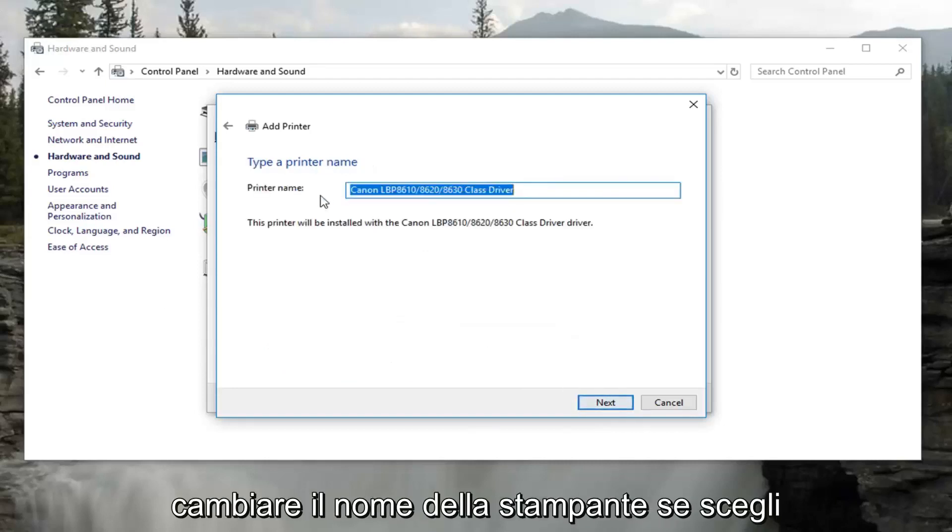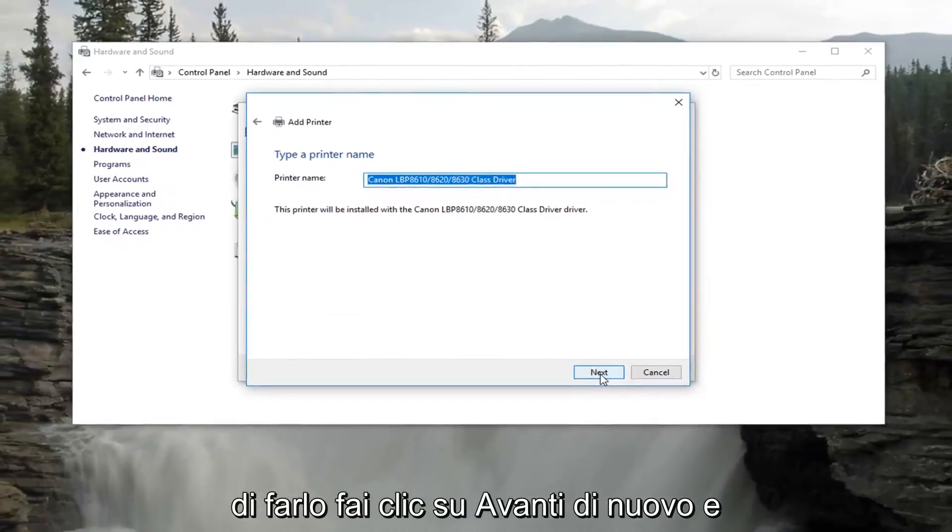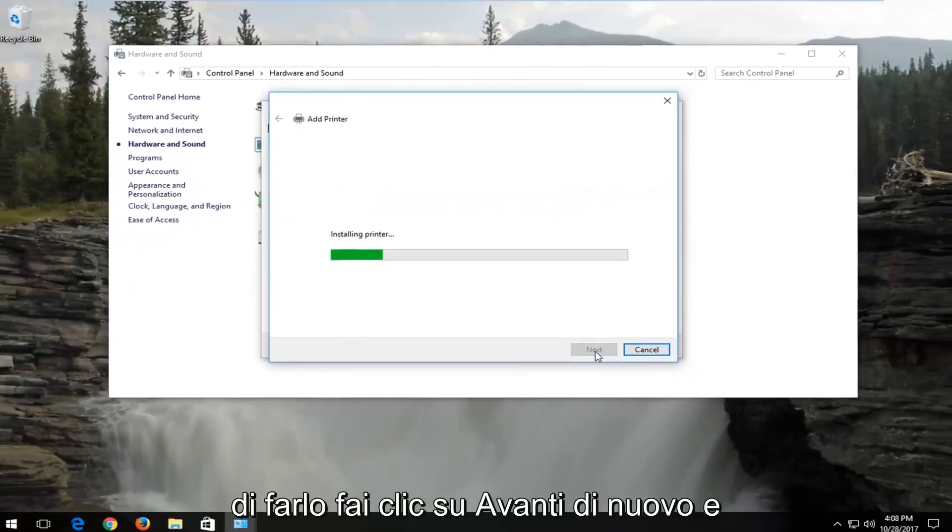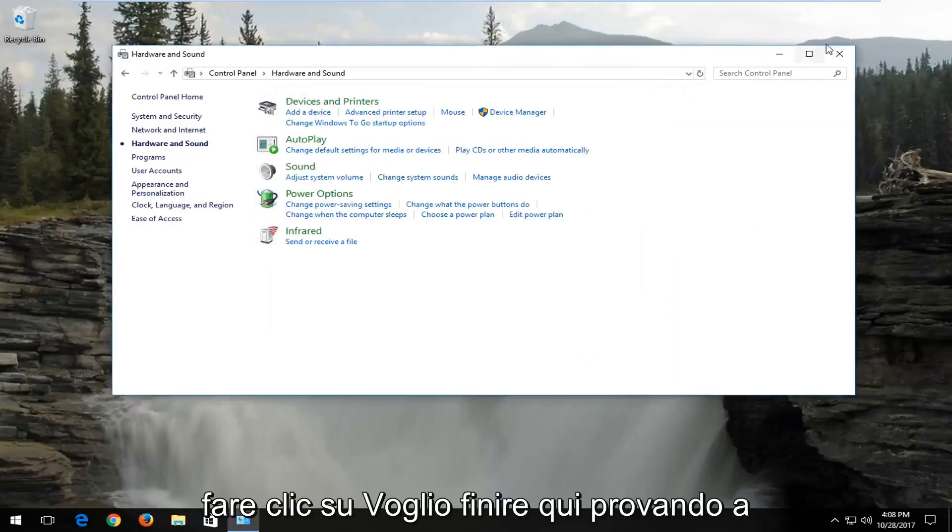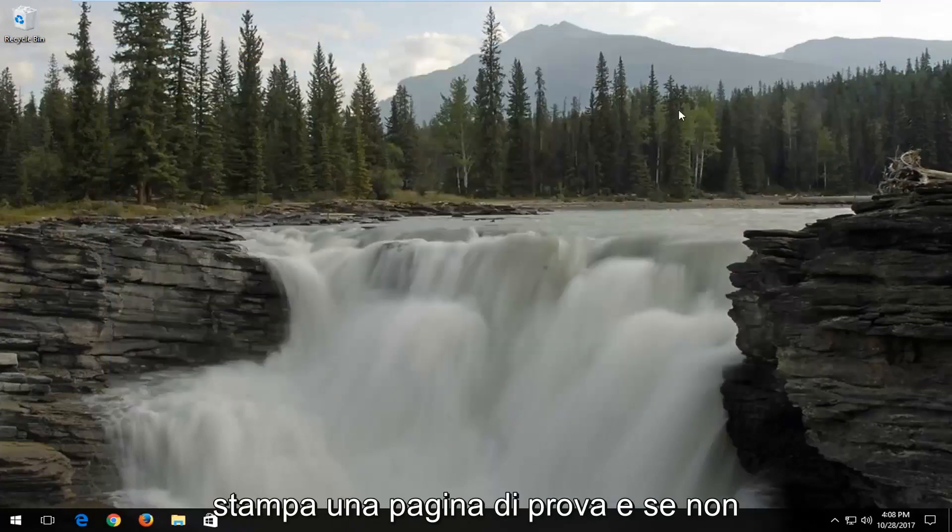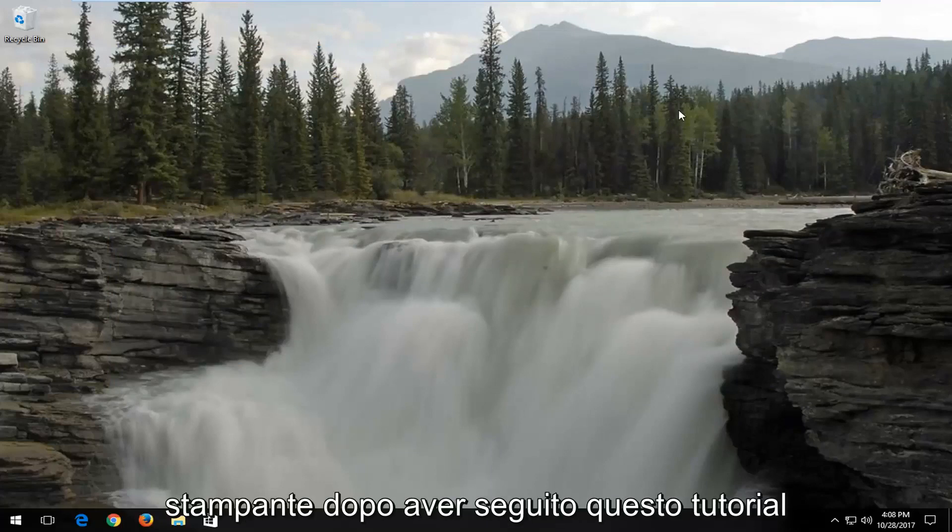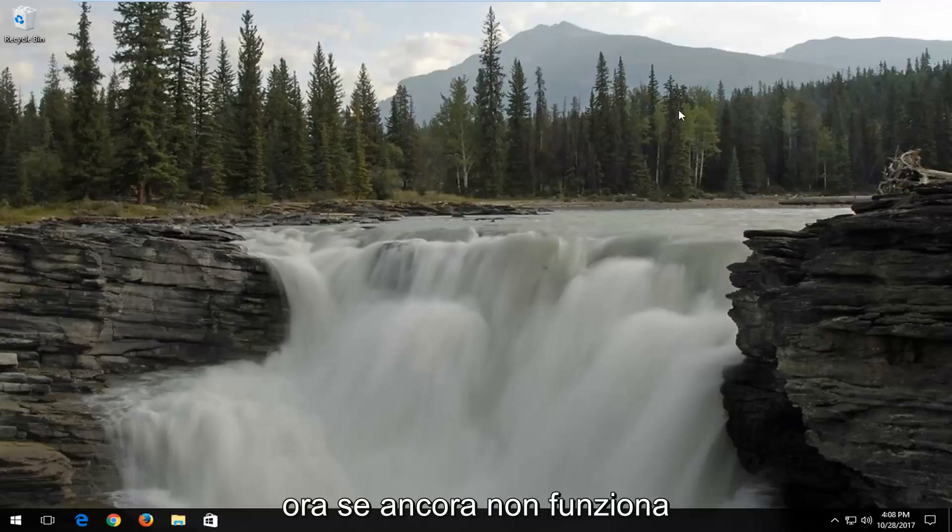You can change your printer name if you choose to do so. Click on next again. And that should hopefully be it guys. I recommend clicking on finish here. Try and print a test page. And if that's not working, I would recommend that you restart both your computer and your printer after you follow this tutorial.